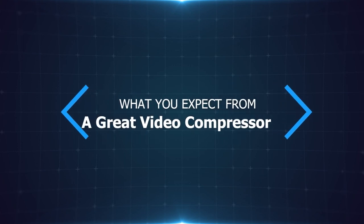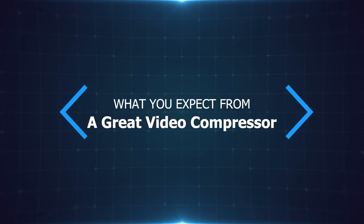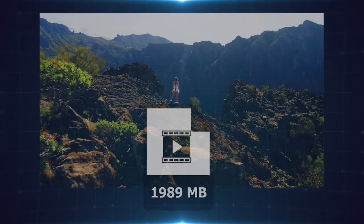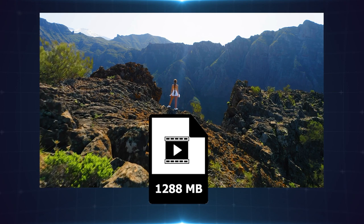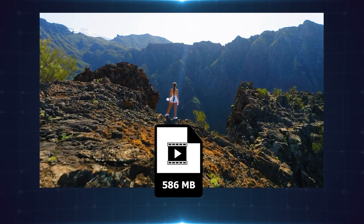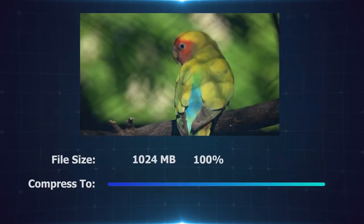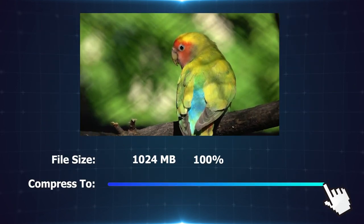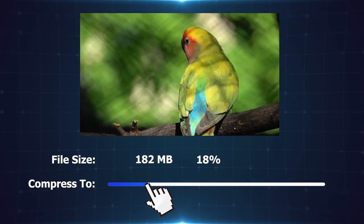What can you expect from a great video compressor? Get your videos as small as possible. Effortlessly manage the file size.